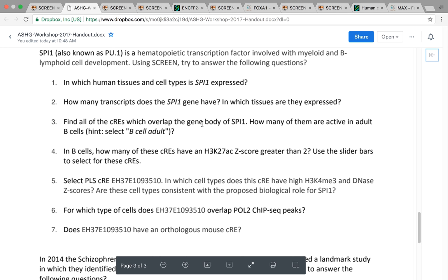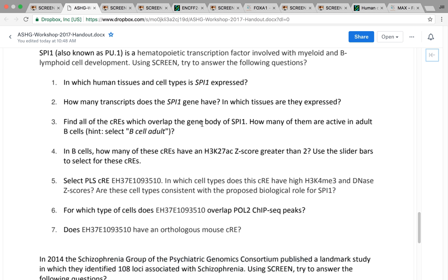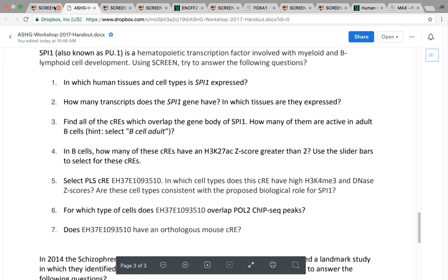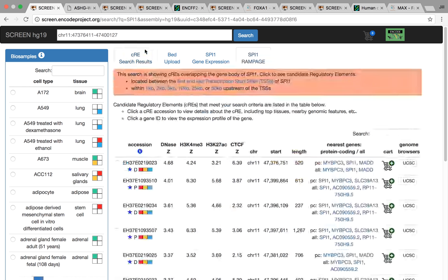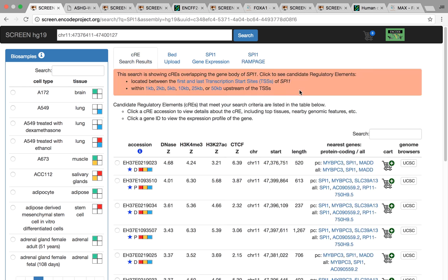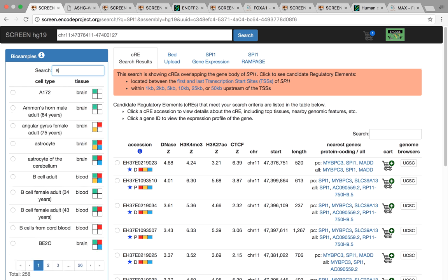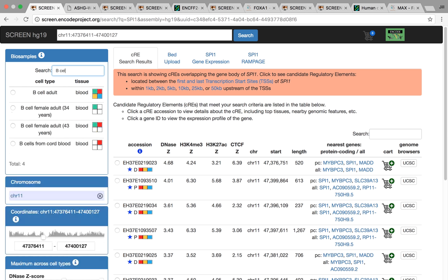The next step was to find the CREs that overlapped the gene and which ones were active in B cells. If we go to our CRE search results, we can see that we can display different regions around the gene. The default is all the ones that overlap the gene body. We want to just pick the CREs that are active in B cells. We can actually search for B cell in this box here.